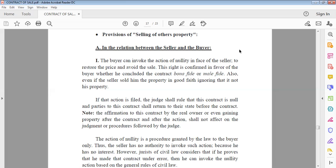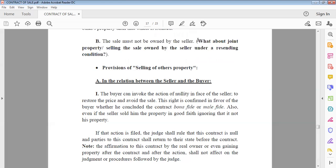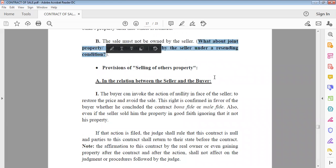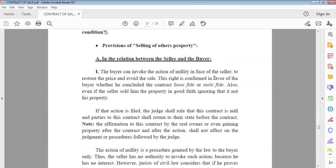Regarding selling another's property, two conditions apply: first, the sold thing must be a self-decided (specific) thing, not a type-deciding thing, because with generic goods ownership doesn't transfer until sorting. Second, the seller must not own the sold thing. When both conditions are met, we have a case of selling another's property.